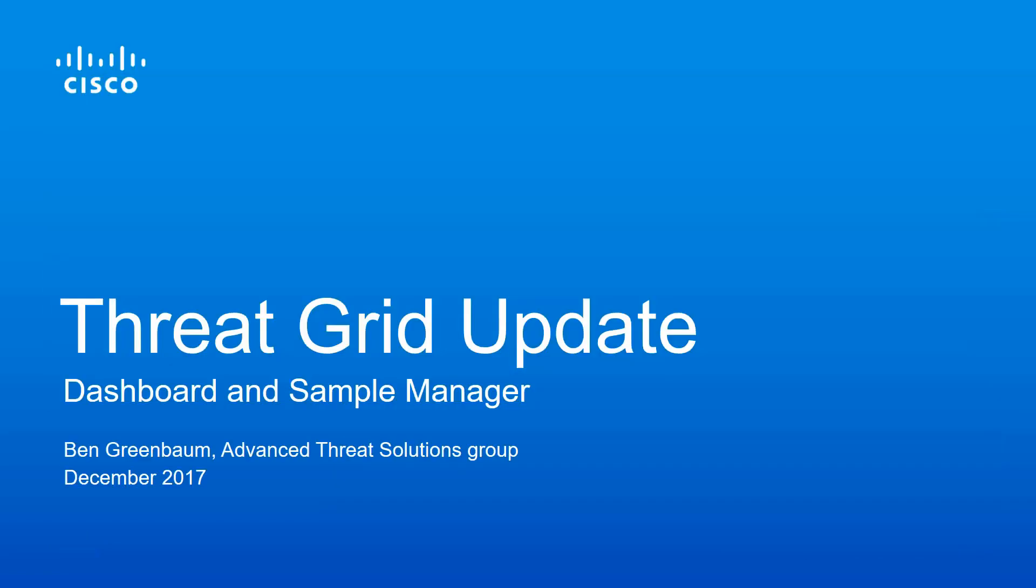Hi, I'm Ben Greenbaum with Cisco's advanced threat solutions team, and I'm going to show you these changes.